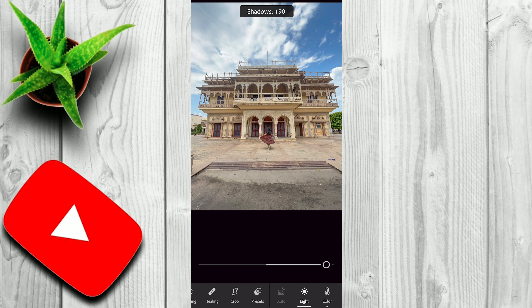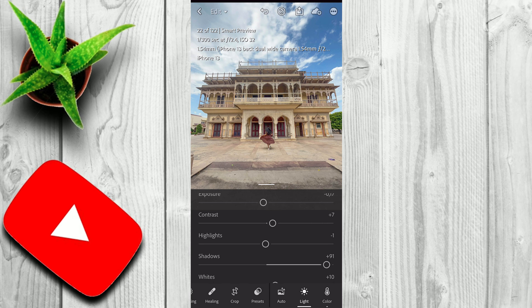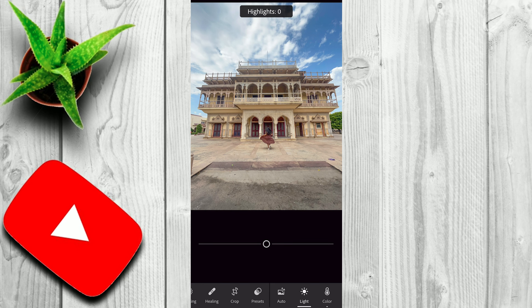First of all, you have to import your image into Lightroom. Now I have already imported this image. Firstly, I'll go to Auto. Auto is usually a good starting point to edit your photos. Next I'll go to Lights, and I'll play with some highlights and shadows.